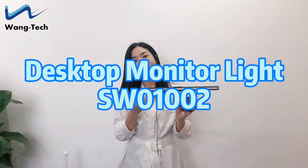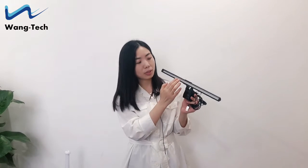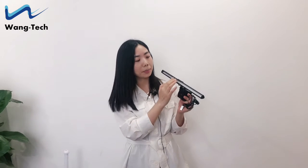About this monitor light, the material is aluminum alloy and ABS. You can see the length is about 40 centimeters and there are built-in 84 high-quality LED beads.